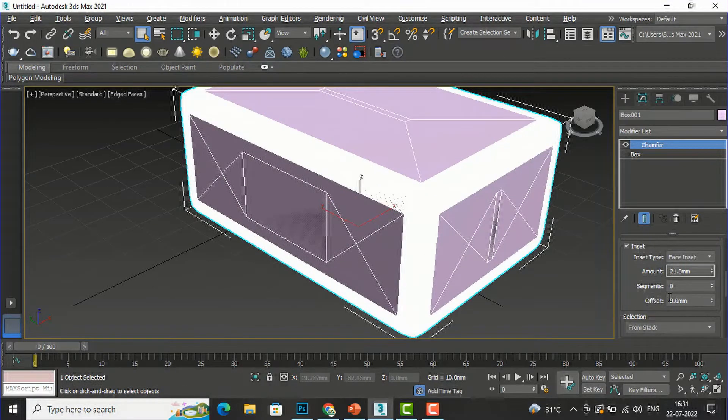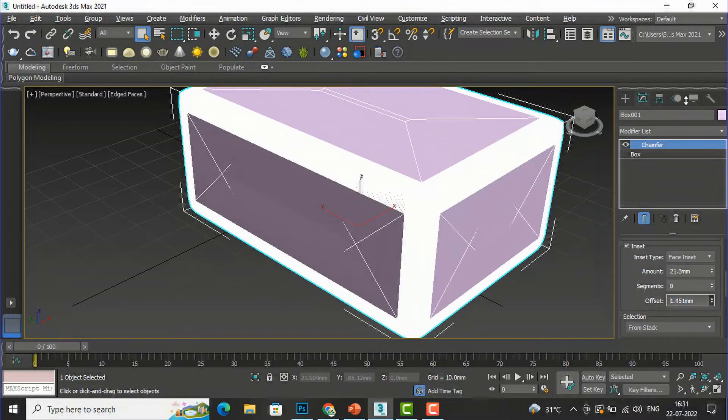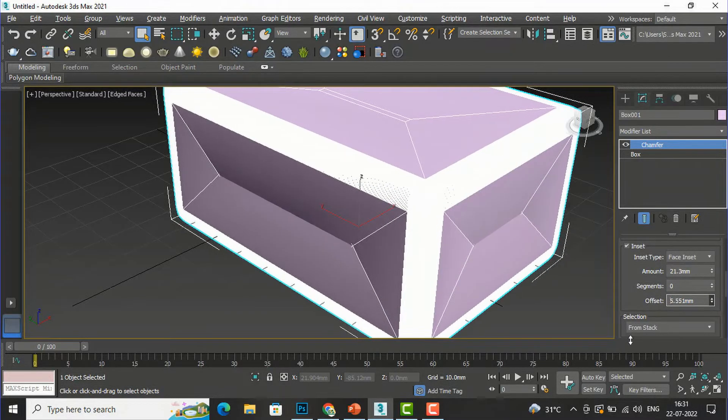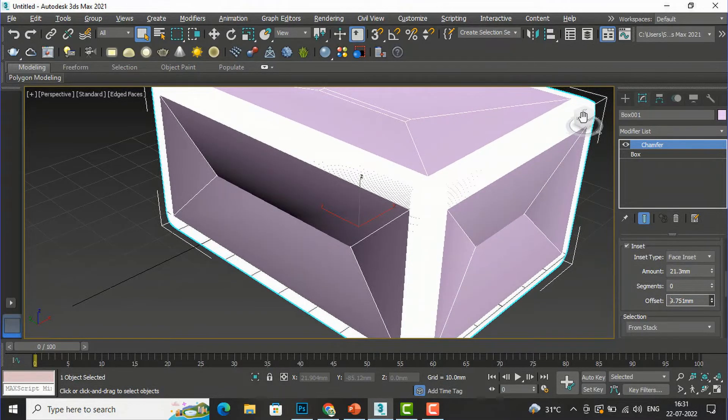This is the inset amount, and you can also give an offset here for your inset amount.